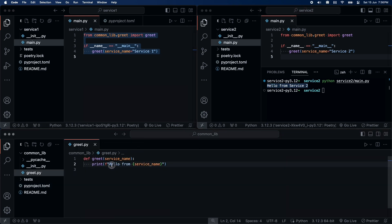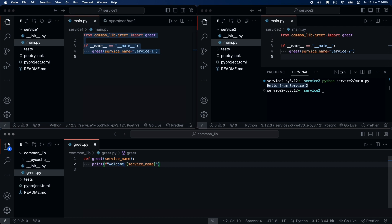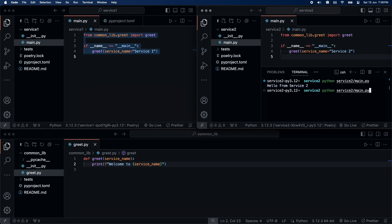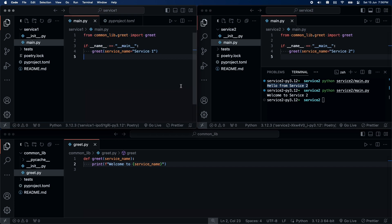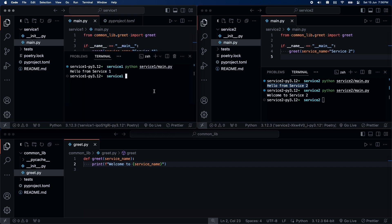Now, let's make some minor changes to the library, and see if they reflect in both the services. And, yes, the changes are reflecting in service two. And, also in service one as well.